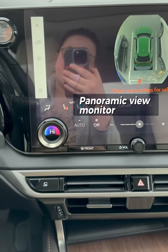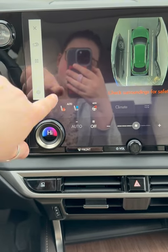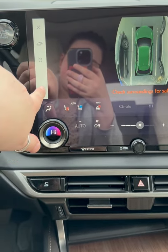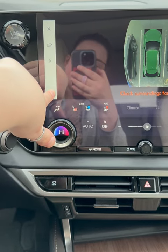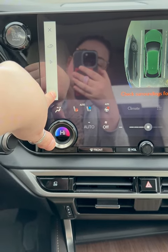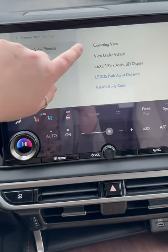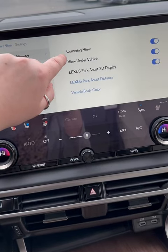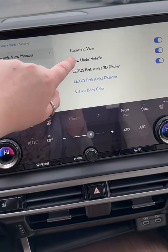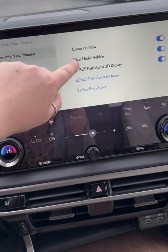If you have a panoramic view monitor, you can change the settings of it as well. Hit the settings icon here at the bottom. You can turn on and off the vehicle cornering and the vehicle under view.